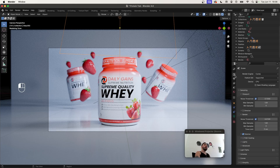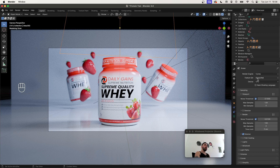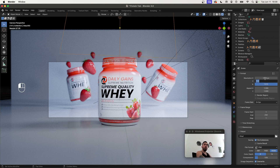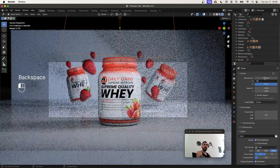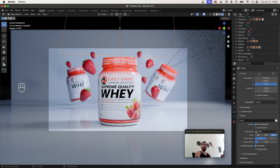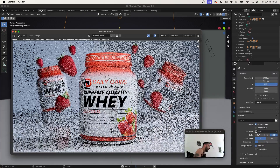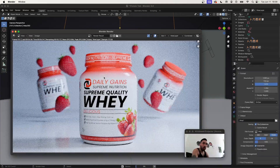To render, go to Render Properties. Set the number of render samples to around 128 — that should be enough using the Cycles engine. Then go to Output Properties. You can render at 1280×720, or type in 1920×1080 for full HD. Then go to the Render menu and click Render Image — wait a couple of seconds for it to render out.